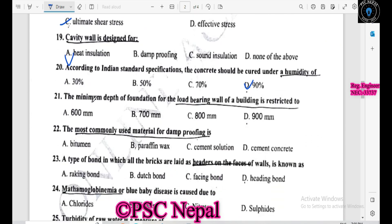The minimum depth of foundation for the load-bearing wall of a building is restricted to a specified value. The most commonly used material for damp proofing is cement concrete.